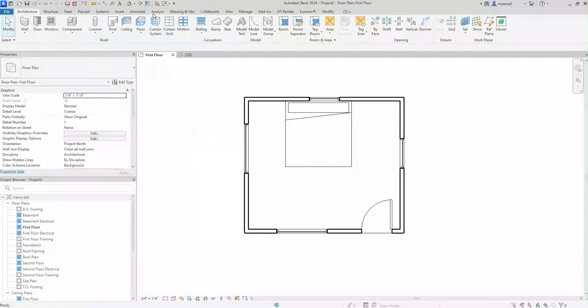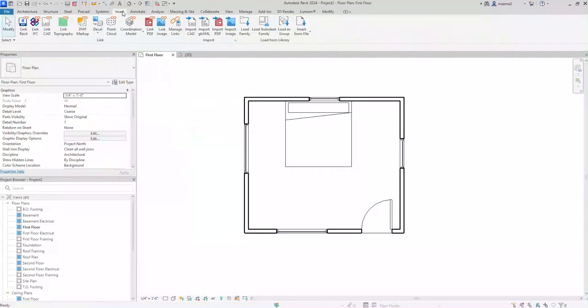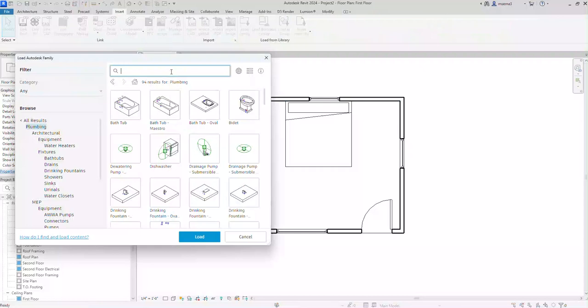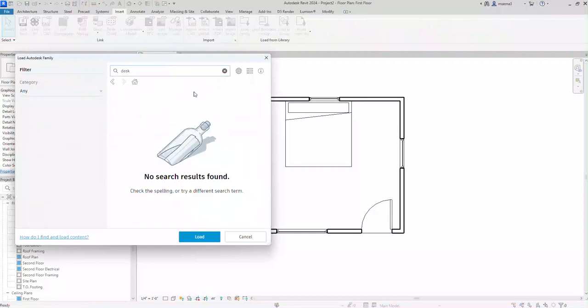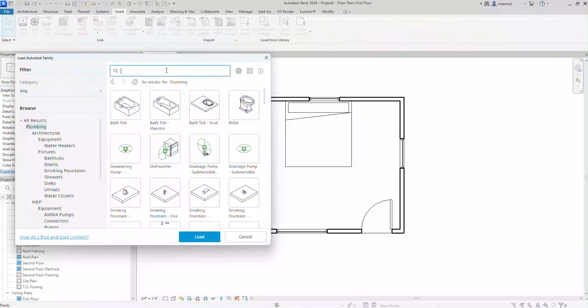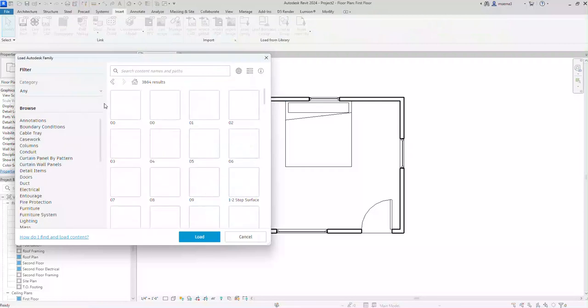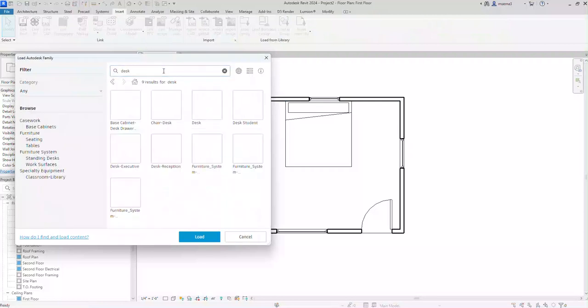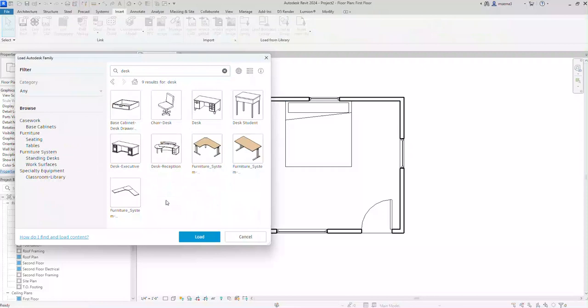So let's go to insert and click on load Autodesk family and I want to find a desk. I'm just going to simply search for the word desk. There's nothing really showing up. The reason is because I'm under plumbing. I have to be under all results. I'm going to click on desk one more time and there we go.